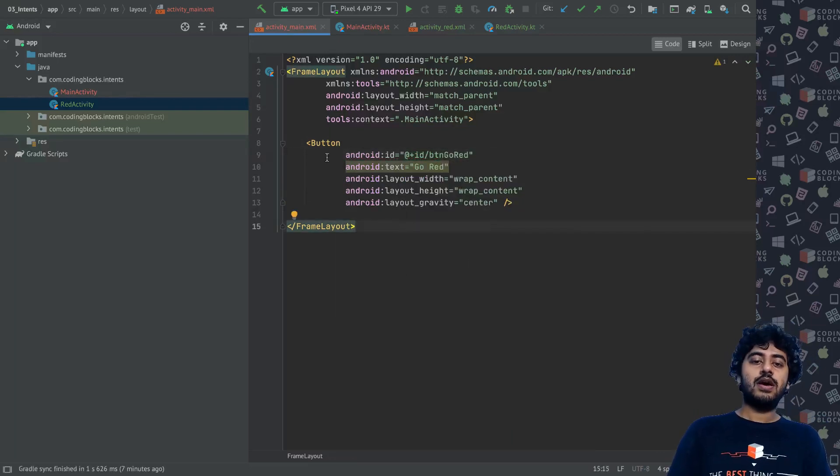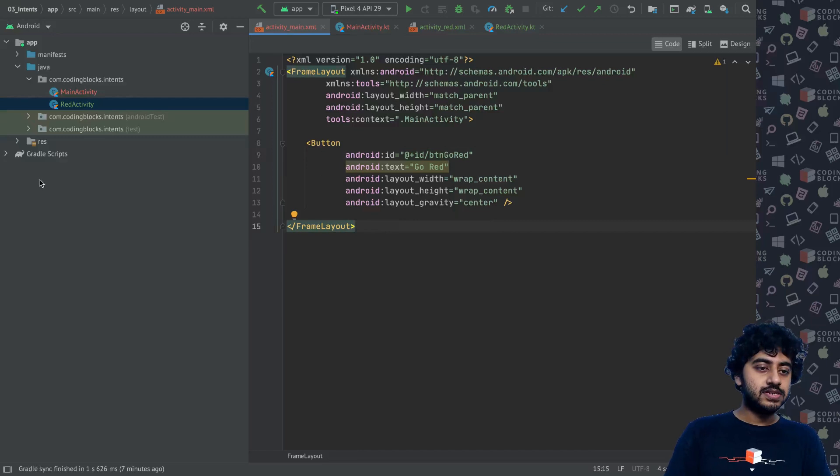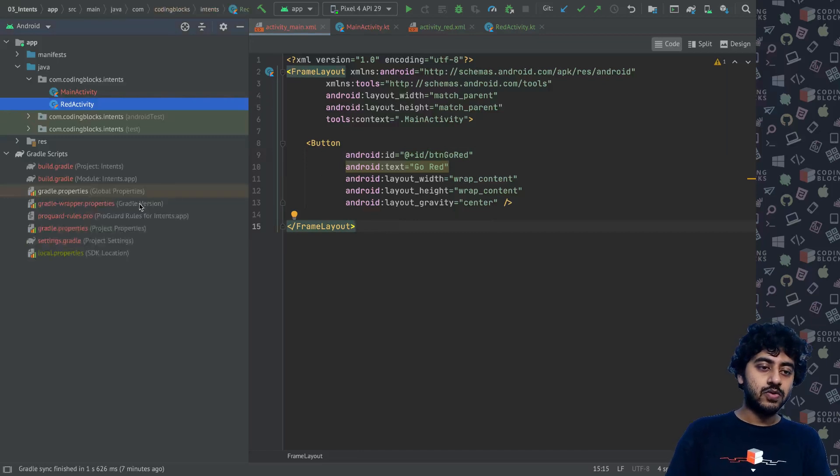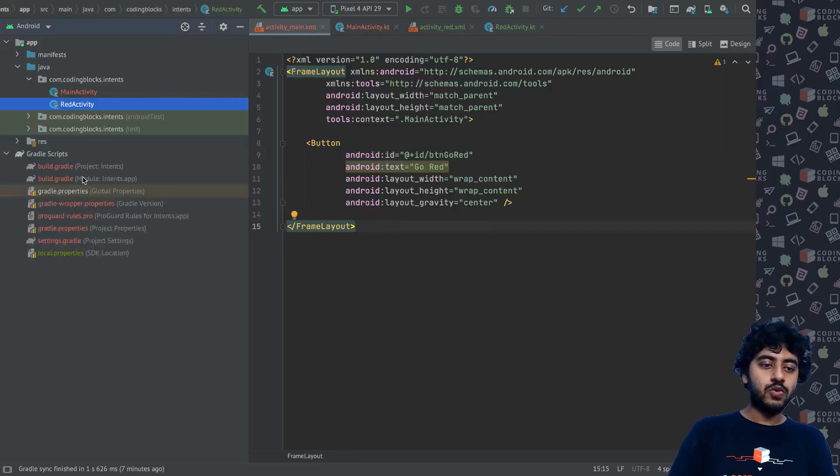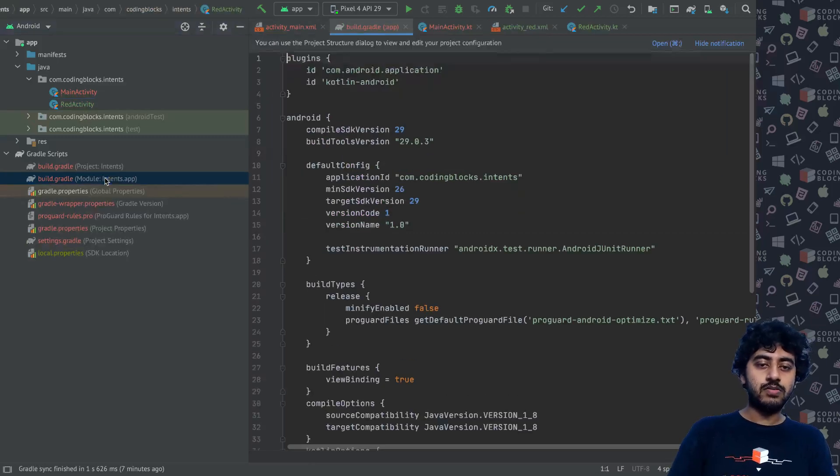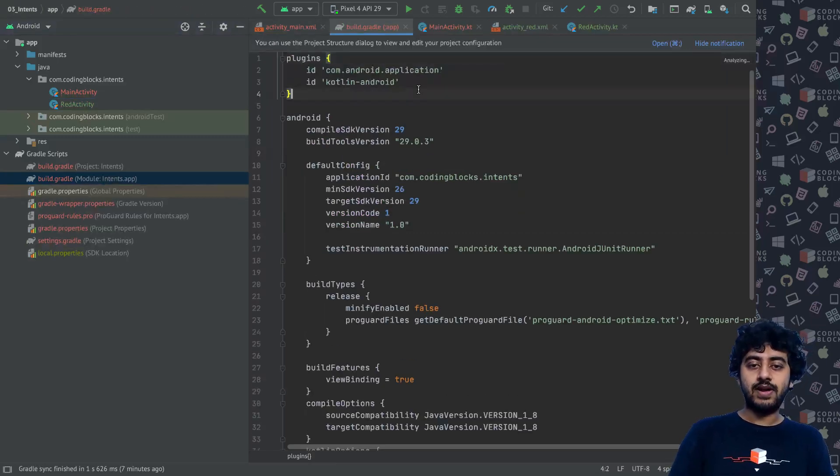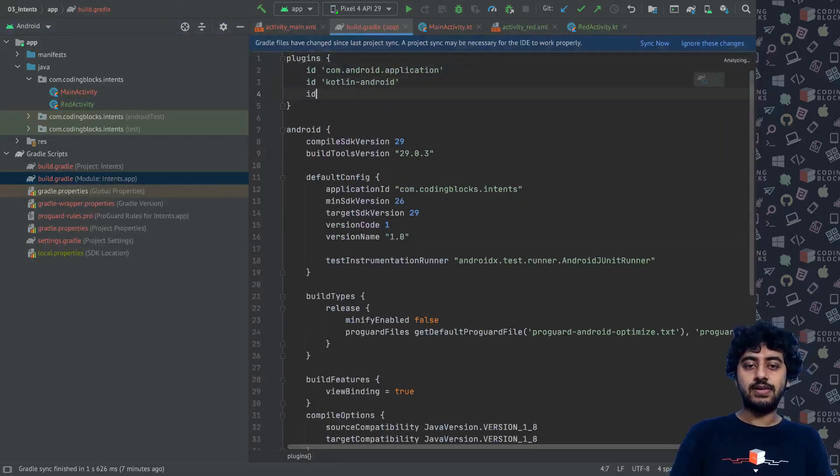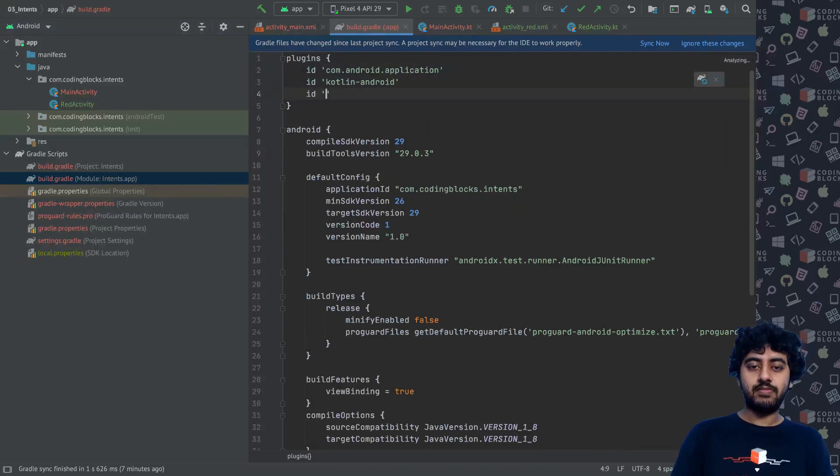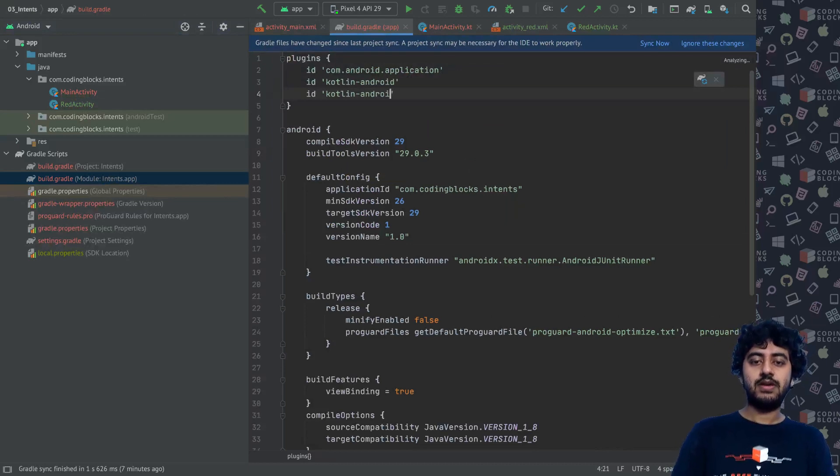I will give in this button as well some ID which is button_go_red like this. To access these, as we know, we can go to our module gradle file and add the Kotlin Android Extensions.